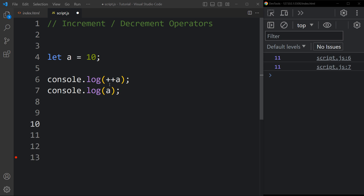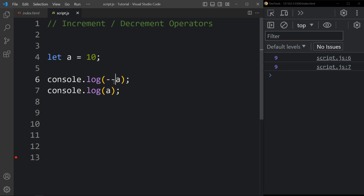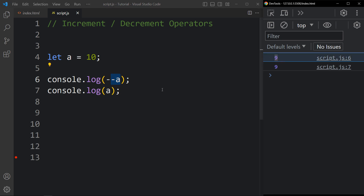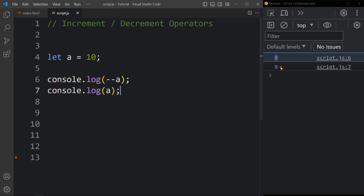Now for prefix decrement, we add minus-minus before a. In the console tab you can see the output 9 and 9. It decreases the value of a by 1, then prints it, and in the next line we print the current value of a which is also 9.